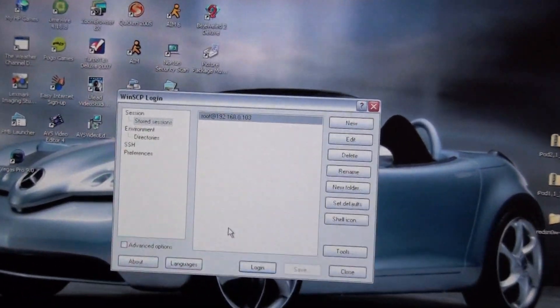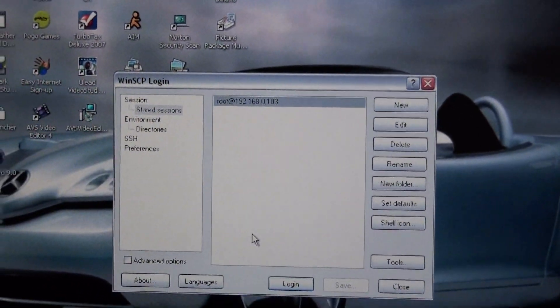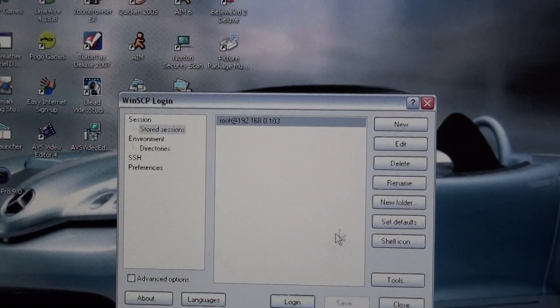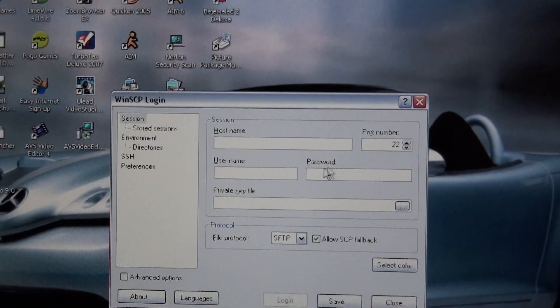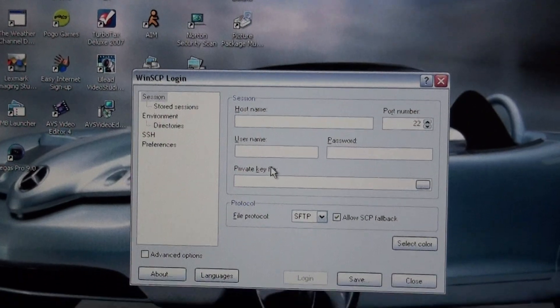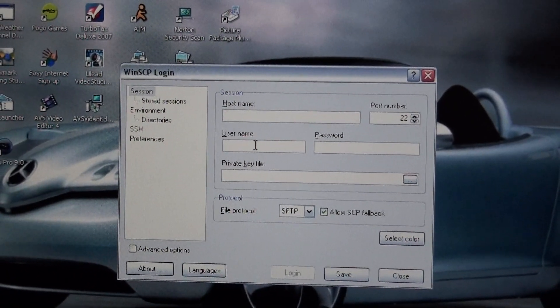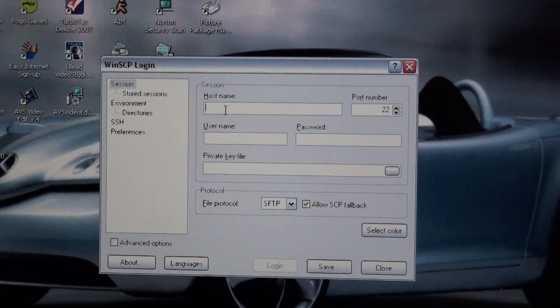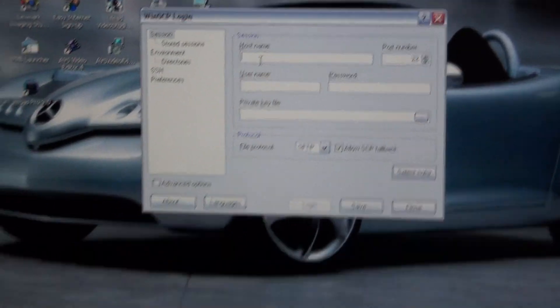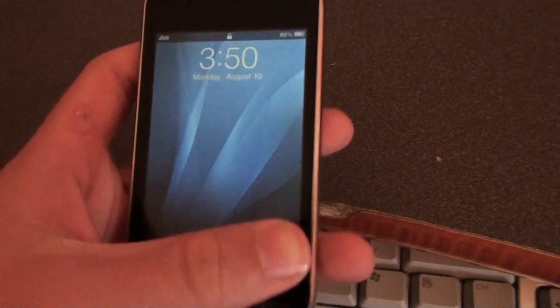And you won't get a screen like this. You'll get a screen like this. That'll be your first screen. It'll pop up. And the host name, you're going to type in your IP address, which you can find on your iPod. Just like this.